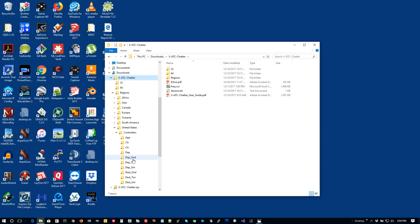The reason we separate departure and destination ground/tower/Unicom is to help with immersion. When you're leaving an airport, the voices you hear for ground, tower, and Unicom should be different from when you're landing at your destination airport — you don't want to hear the same runway callouts or the same voices. Both PilotATC and the standalone player are aware of the phase of flight you're in and automatically select the right clips accordingly.